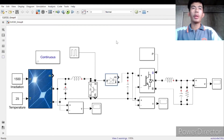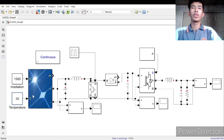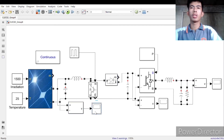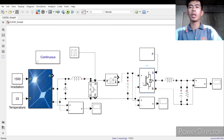For our model, as you can see, we use radiation, temperature, PV, pulse generator, series RLC, IGBT diode, diode, voltage measurement to measure the voltage, scope, PWM generator, and universal bridge.